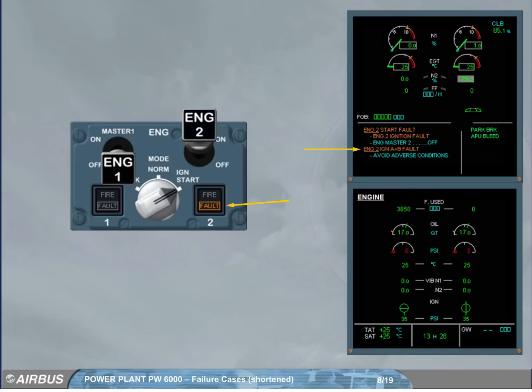A new message is displayed on the engine warning display. This time, the FADEC shuts the valve off once the dry crank cycle is completed.